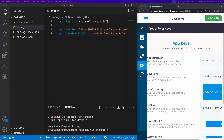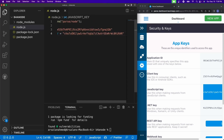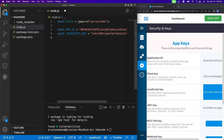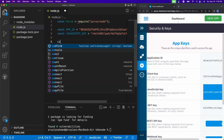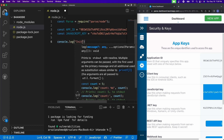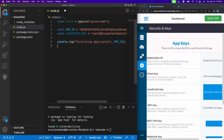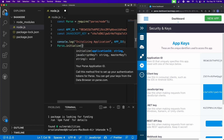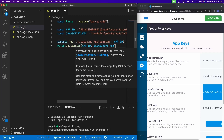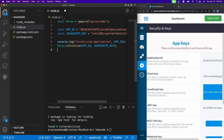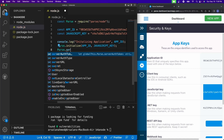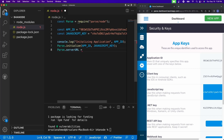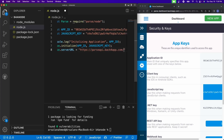After putting in the keys, we need to initialize our actual application. We'll do console.log('Initializing application', appId), then Parse.initialize(appId, javascriptKey). And then we have to give it the server URL: Parse.serverURL = 'https://parseapi.back4app.com/'. That's all you need. We're going to learn some basic Parse terminology — we're just pushing something into the database.